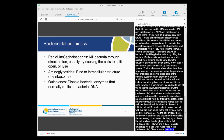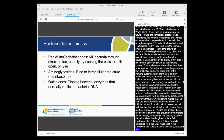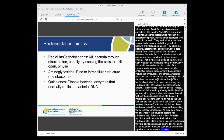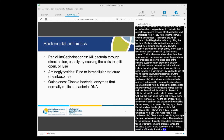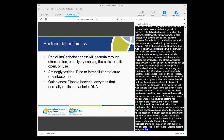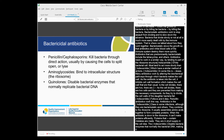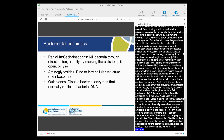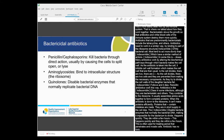Aminoglycosides bind part of an intracellular structure — the ribosome — which normally assembles amino acids together to form complete proteins. When the antibiotic is bound to the ribosome, it can't make proteins efficiently, and fewer proteins, or proteins that contain mistakes, are made. Vital proteins required by the bacterium are therefore in short supply, and the cell dies. The quinolones disable bacterial enzymes that normally replicate bacterial DNA, making it impossible for the bacterium to divide. This happens quickly, and the affected bacteria die within a few hours. Quinolone antibiotics enter human cells very easily, so they're often useful for treating bacteria that penetrate and invade cells. The antibiotic has no toxic effects on the human cell itself, because its own enzymes for copying DNA are completely different.